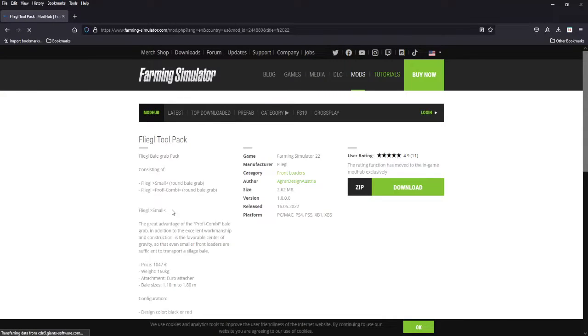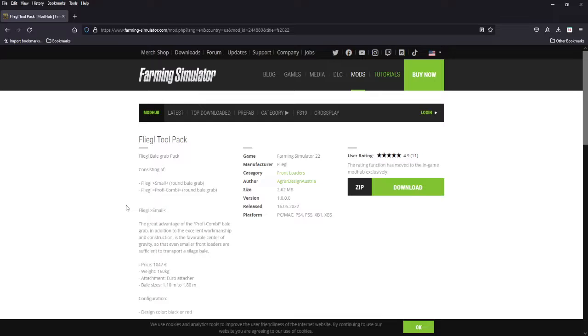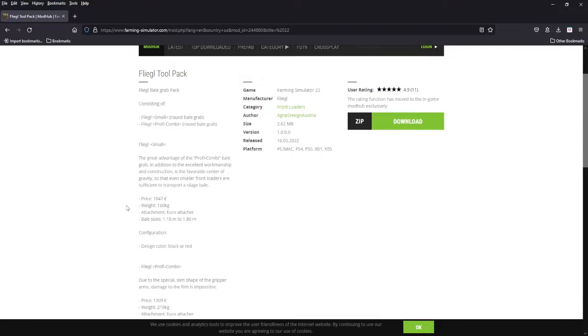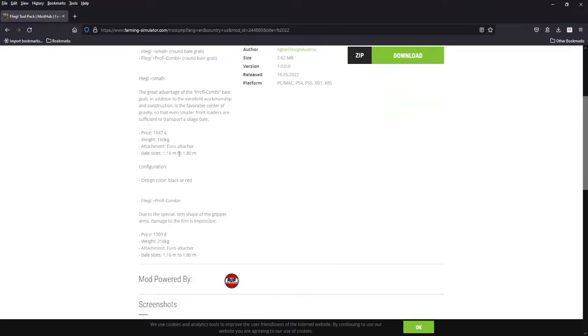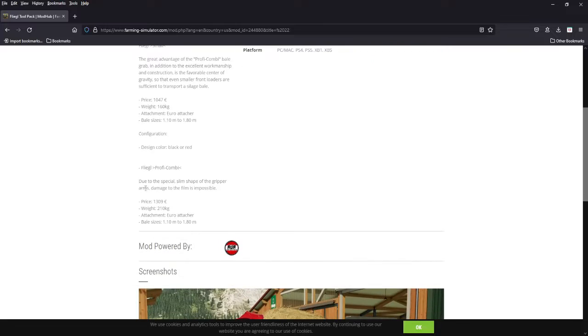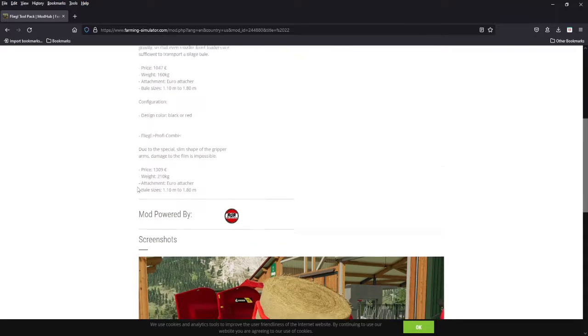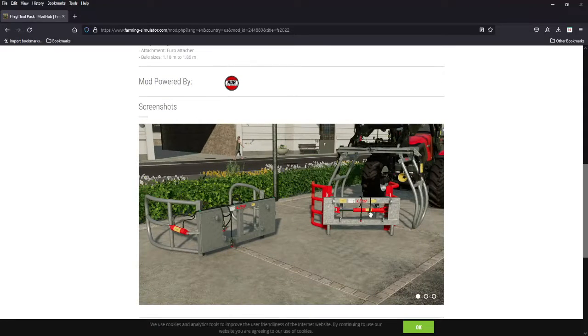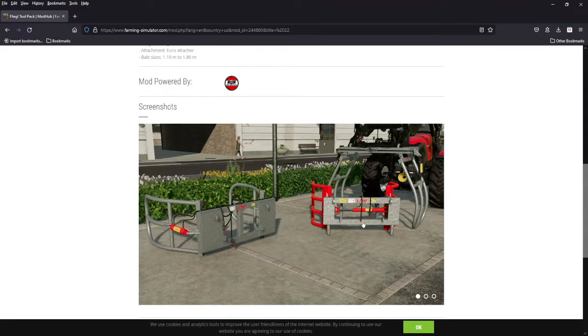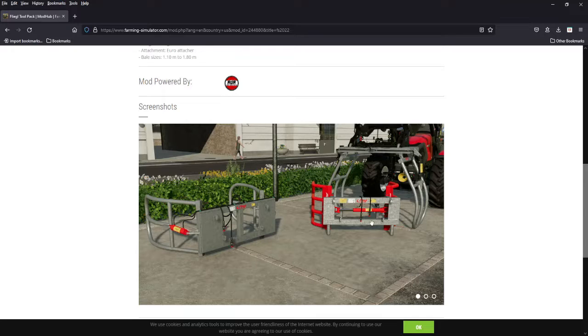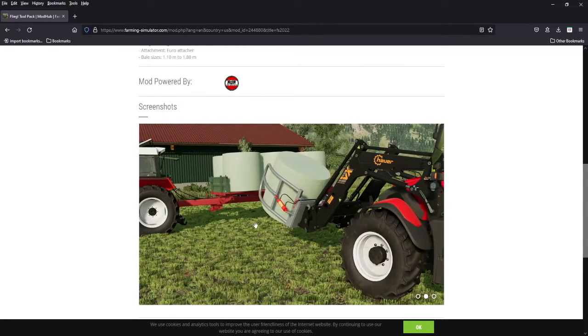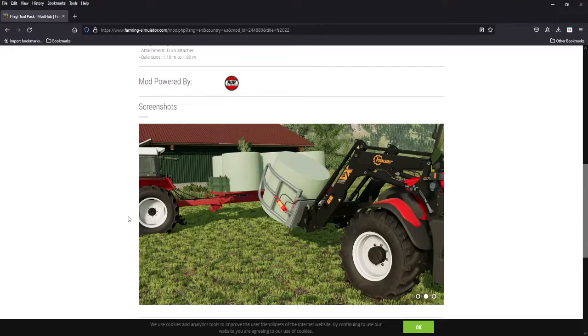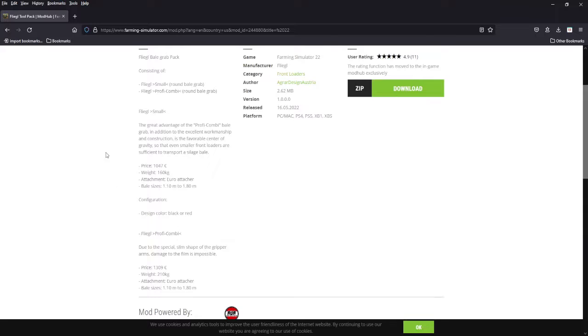The tanker we're going to show that off. We got a Flegal tool pack, you got a small round bale grab and the Profit Combi round bale grab. Small one's 1047, that's a lot of money. Bale size is 110 to 1.8, a couple different colors. And then the Profit Combi is 1309, it's got the euro attachment, same size bales. See here, excellently done with the hoses, the actuators, the pistons here, looks great. More bale forks, they are available for all platforms.